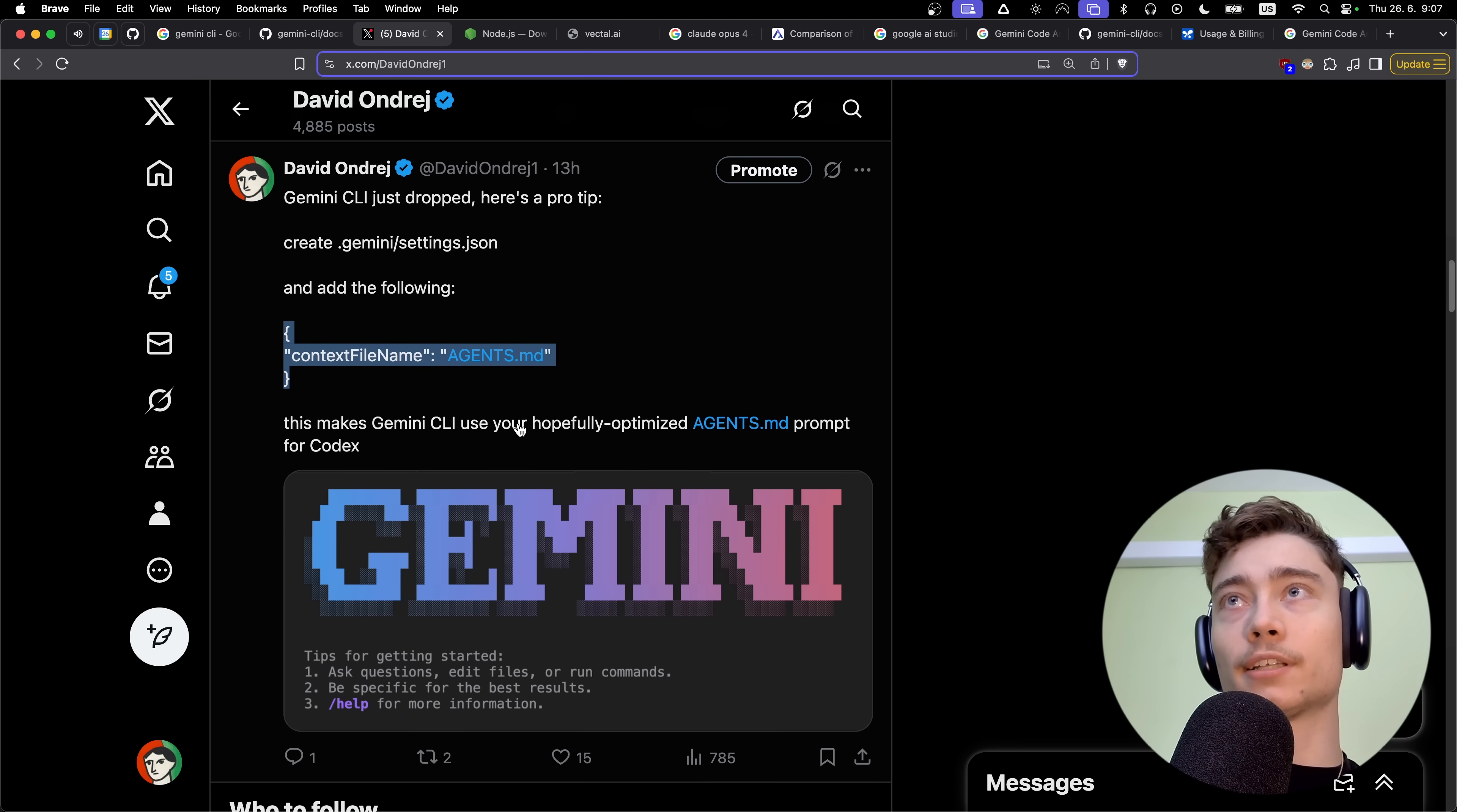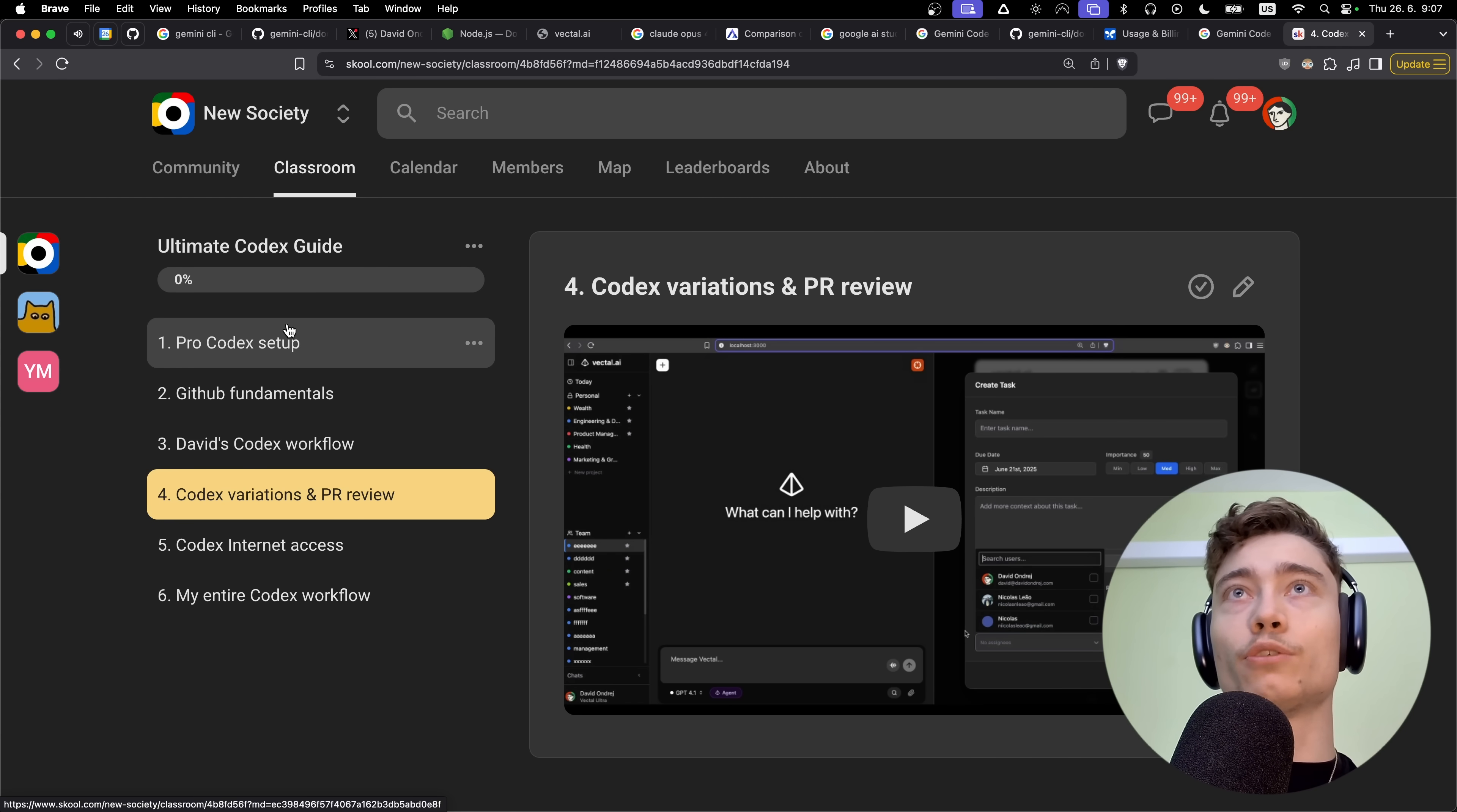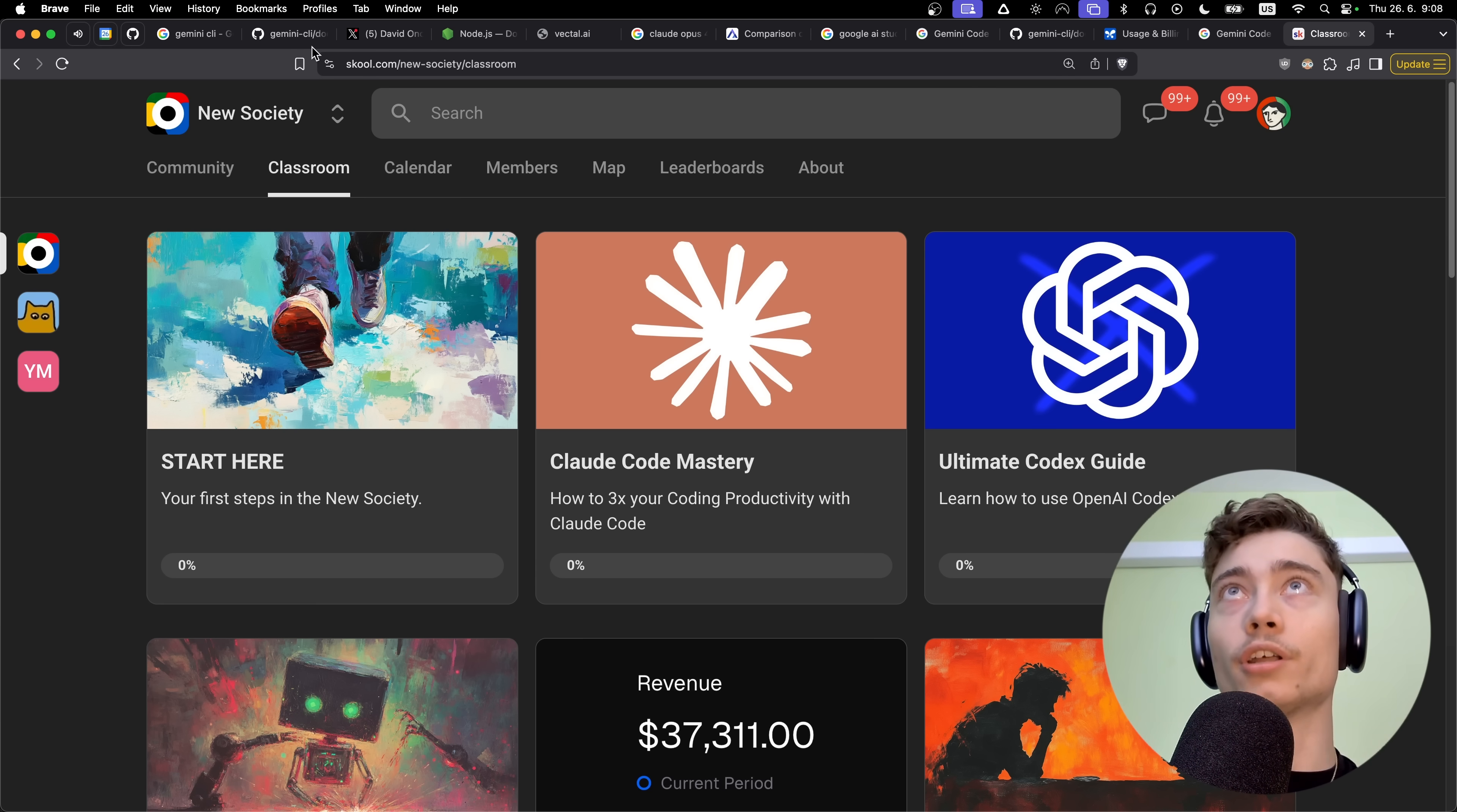When you create the .gemini folder and it wants to write this file, we need to add the following context file name: agents.md. This makes Gemini CLI use your hopefully optimized agents.md. If you're watching my videos, you will have an agents.md file, especially if you're in the New Society. In the New Society classroom, I have an entire step-by-step workshop on the ultimate Codex guide, which takes you from setup, GitHub fundamentals, my Codex workflow, variations, PR review, internet access, and my new workflow with Cloud Code and Cursor. This is available in the classroom inside of the New Society.